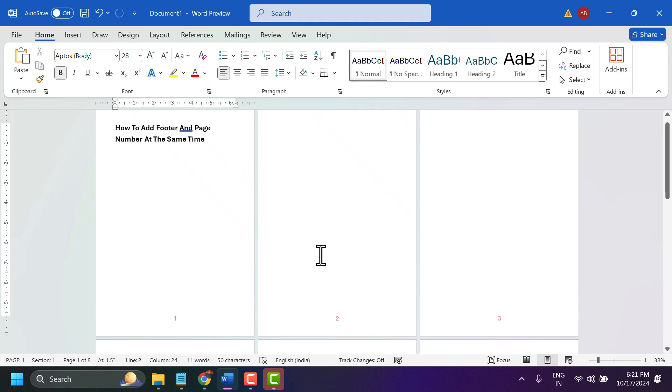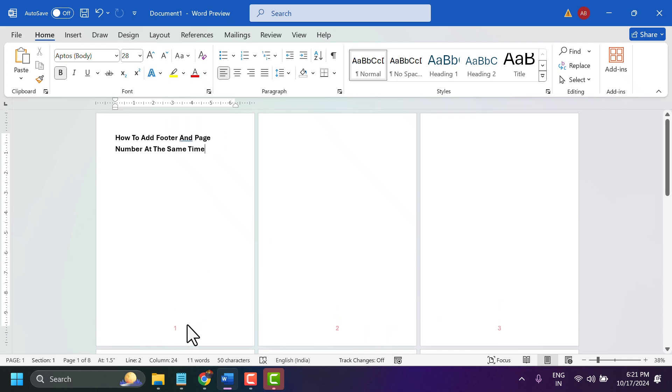So this way at the same time you can add footer and page number. Now if you want to remove this page number from first page.